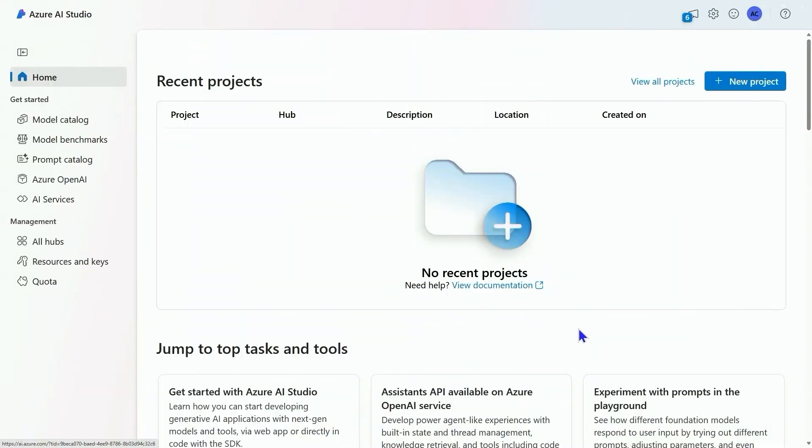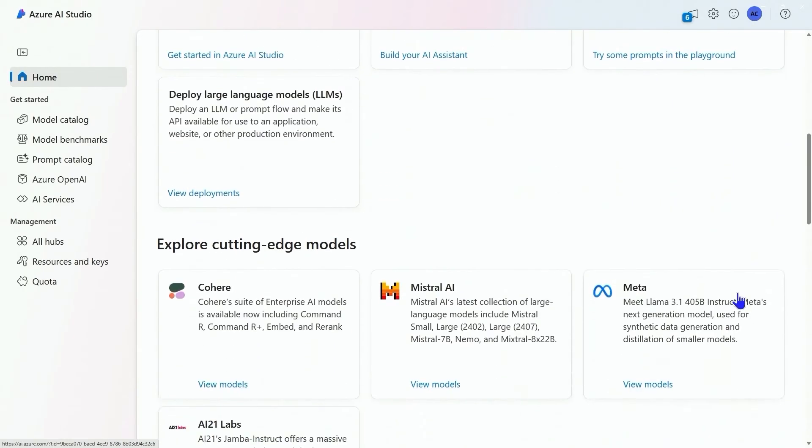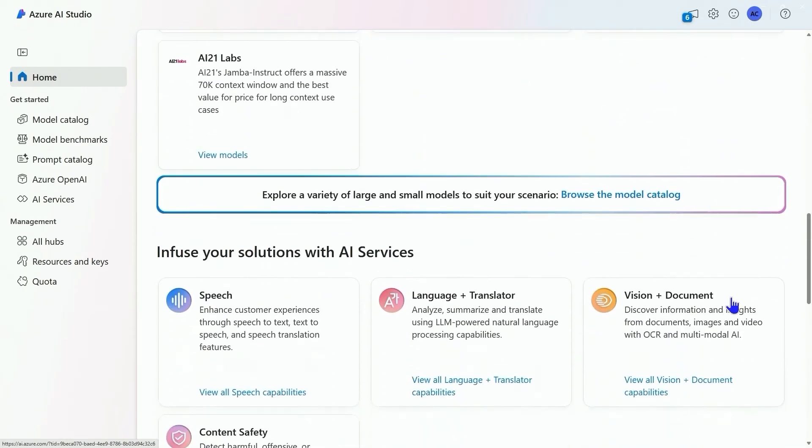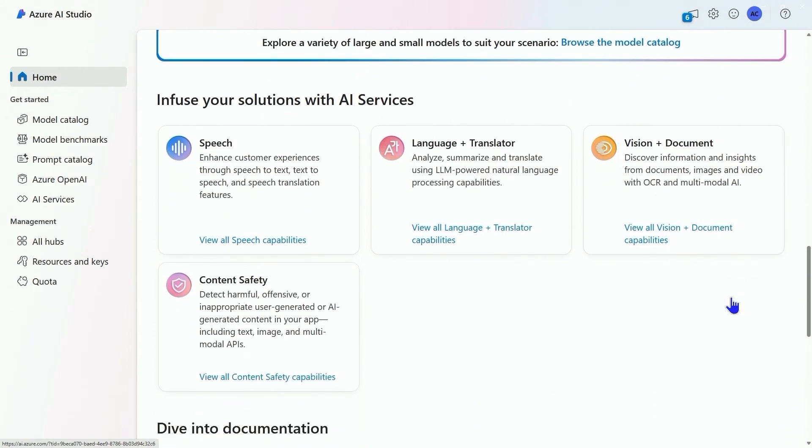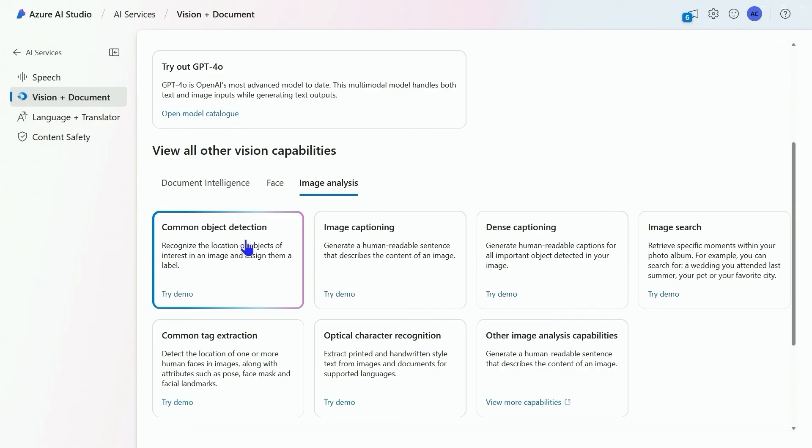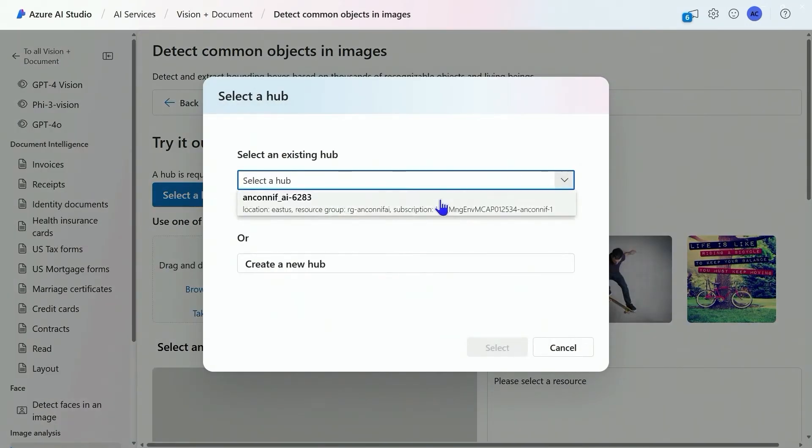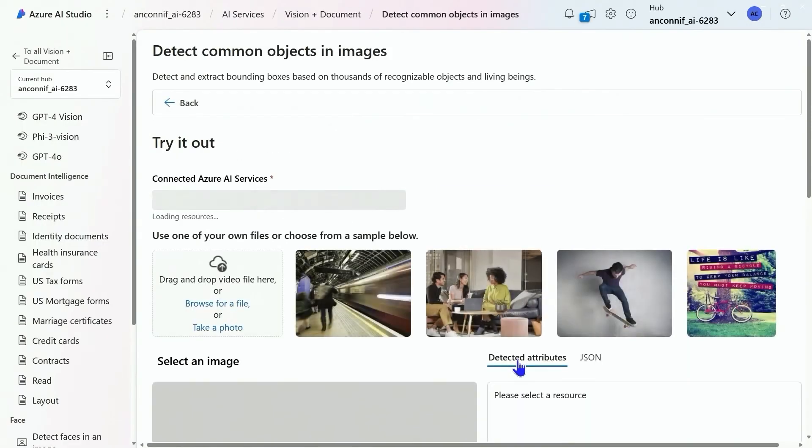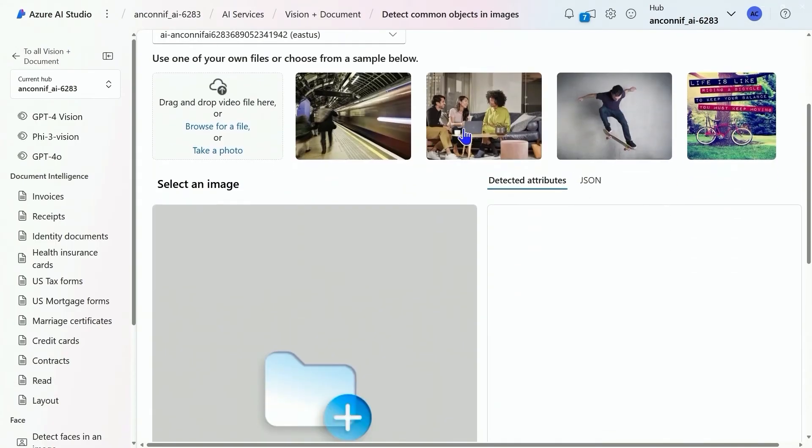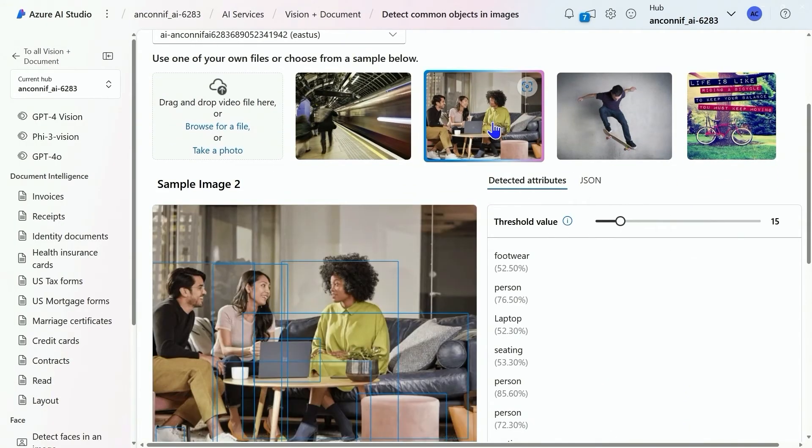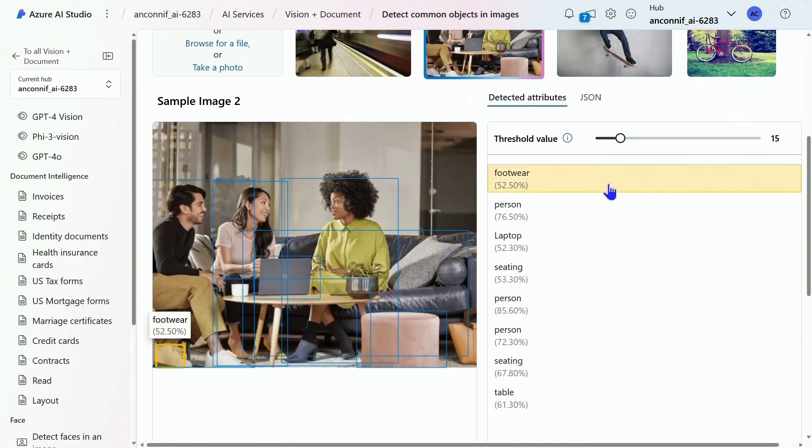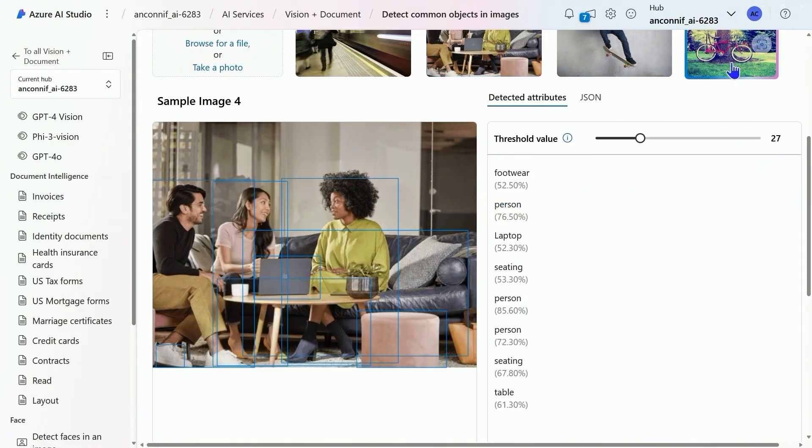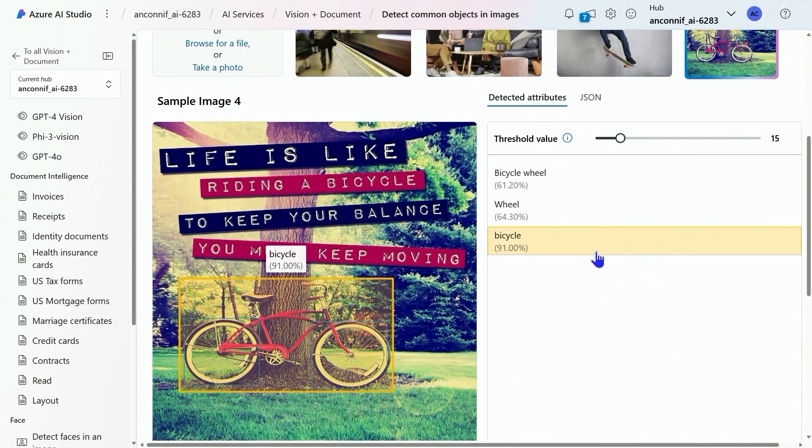Here we are in Azure AI Studio, and we're going to work with our images. We're going to scroll down and find our vision and document section, and move to image analysis. We're going to do common object detection first. I'm going to connect to my hub, and then we're going to choose an image. Here we have footwear, person. You can see the bounding box showing up. Let's try another one.